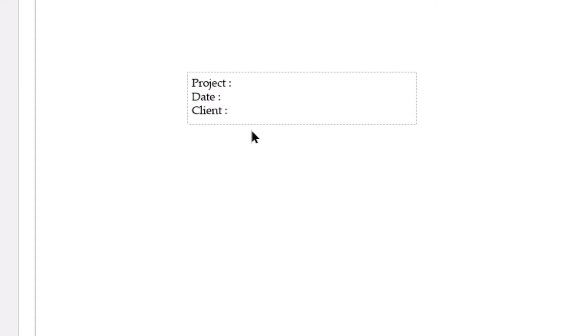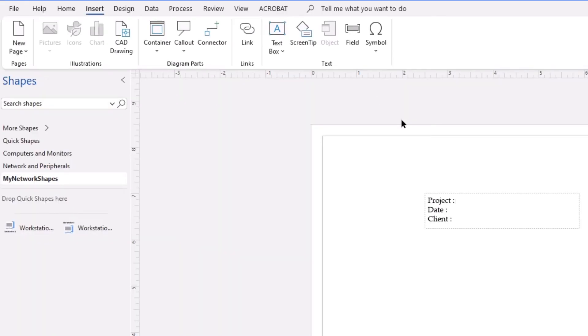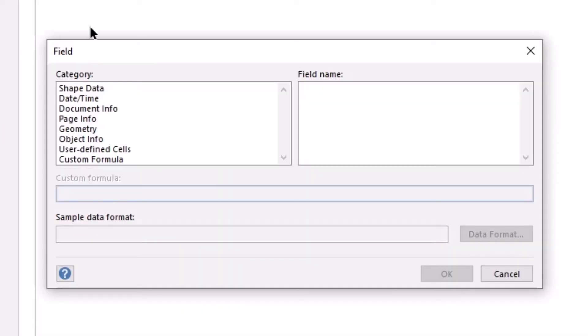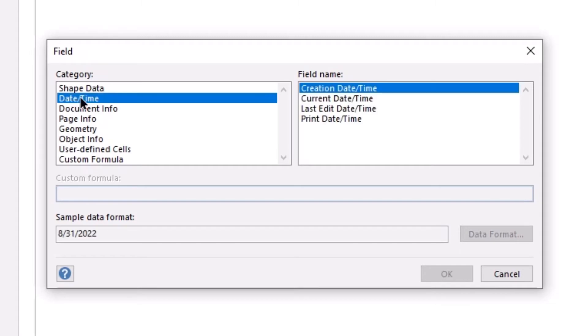Next thing that we're going to do is add the date field. So here again, I'm going to set my cursor after my date. I'm going to go back up and insert a new field, and I'll use a date and time field. And I'm going to use the last edit date and time.